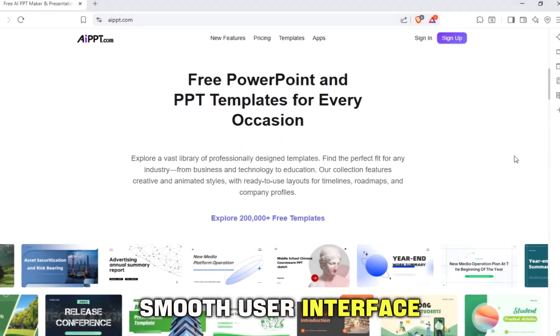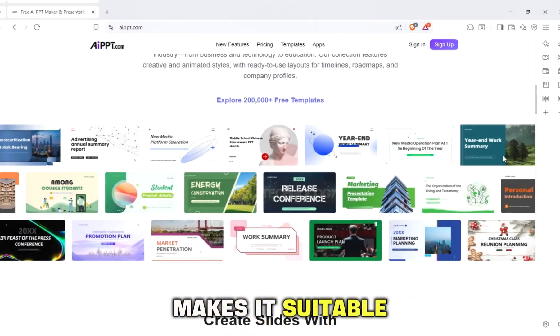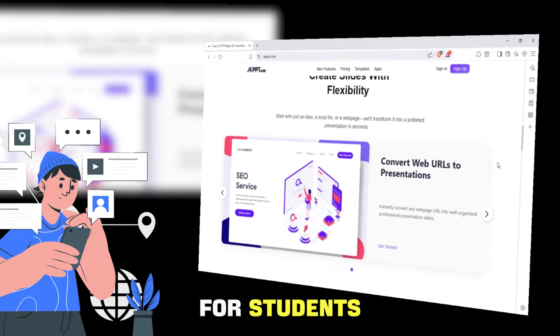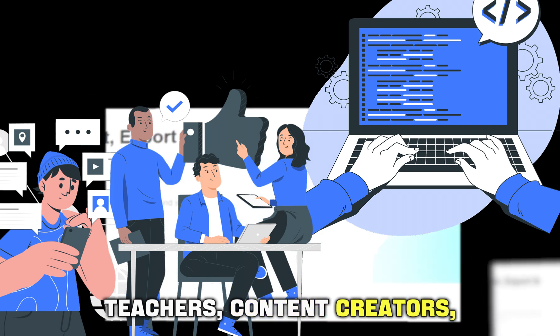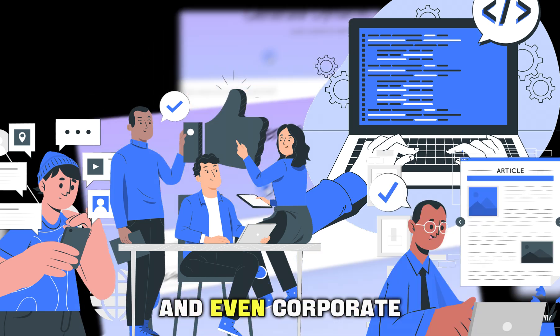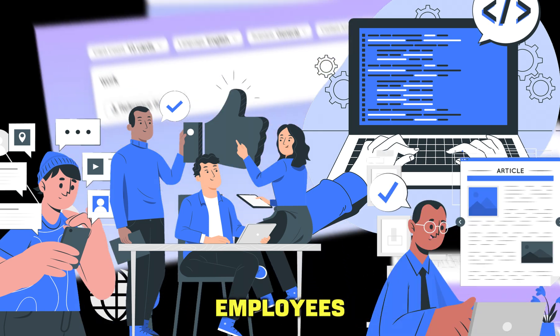And finally, the smooth user interface makes it suitable for students, teachers, content creators, and even corporate employees.